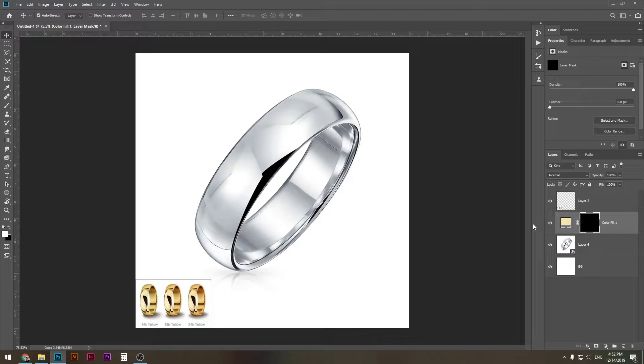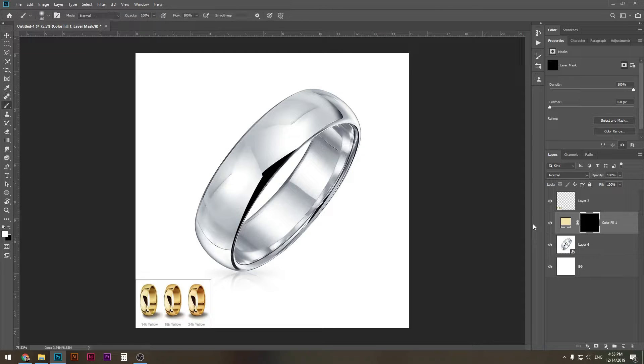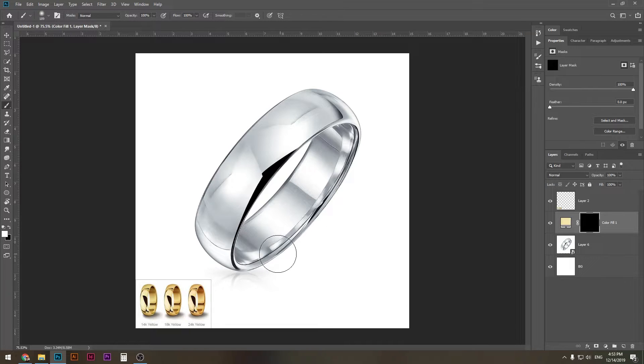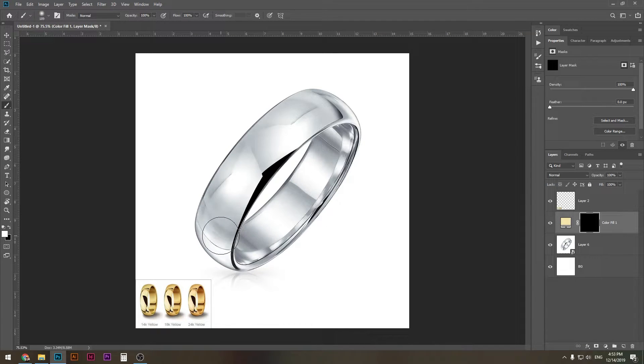And with using a brush and a white color, we can reveal this color again. So why I did that was in order to apply it to the ring only and nothing else.